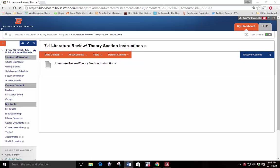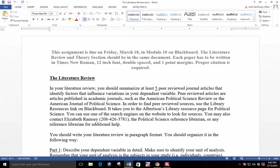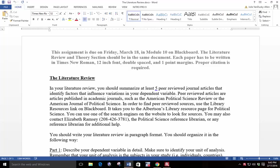This assignment is due on Friday, March 18 in Module 10 on Blackboard. The literature review and theory section should be in the same document. Each paper has to be written in Times New Roman 12-point font, double-spaced, and one-inch margins. Proper citation is required.